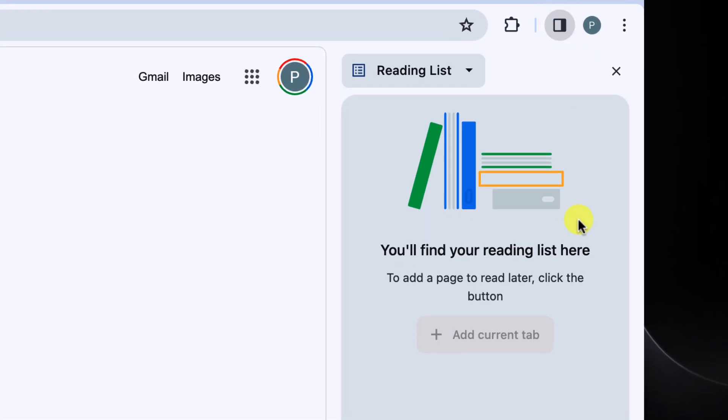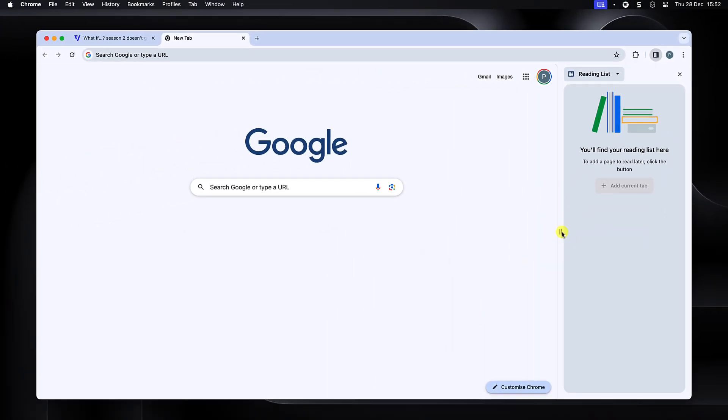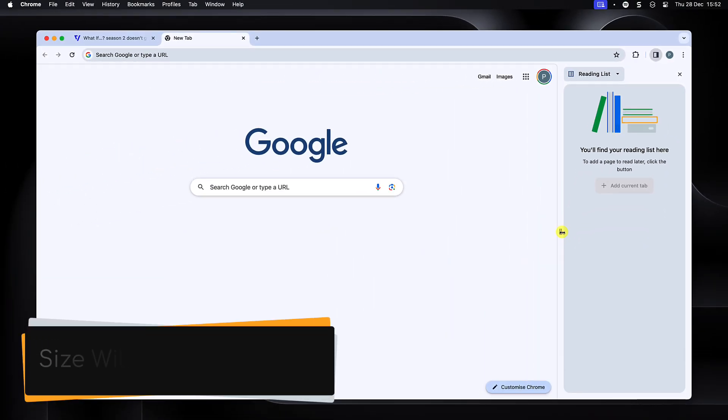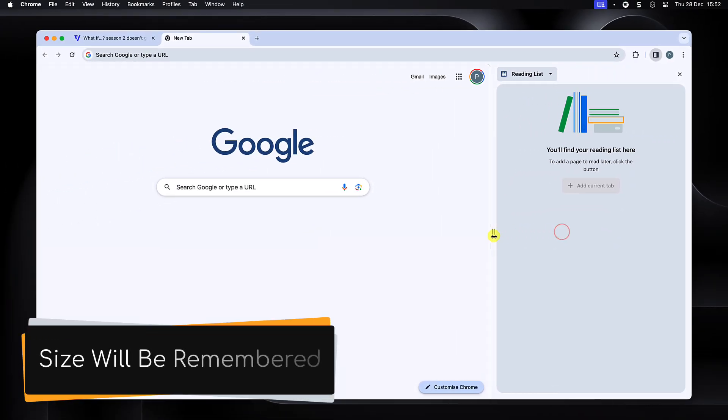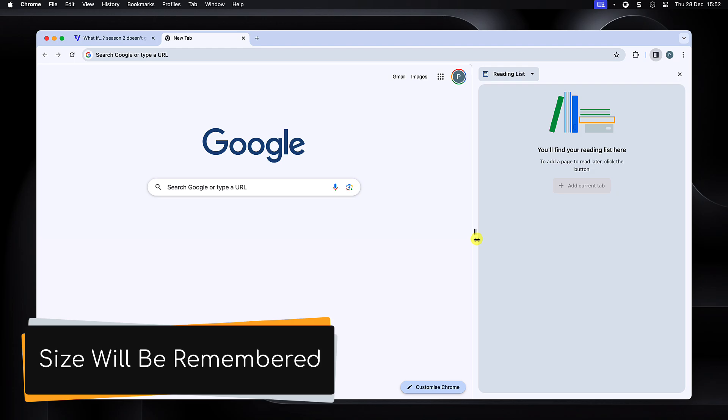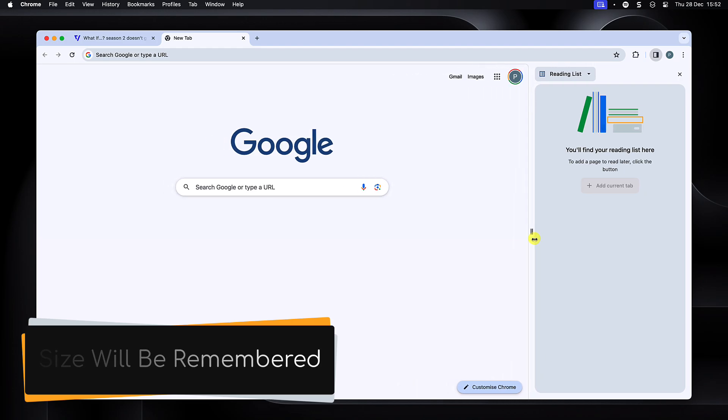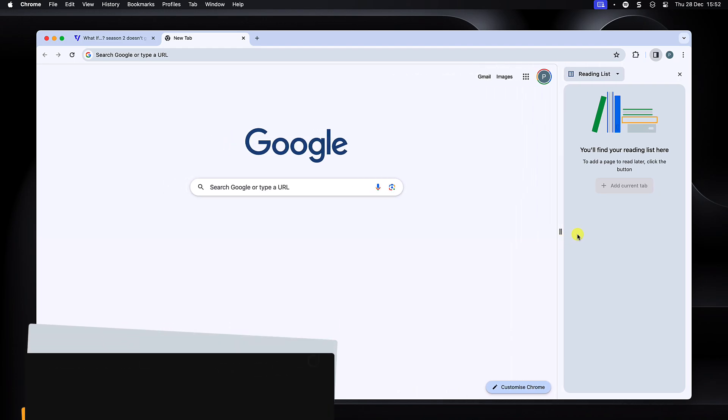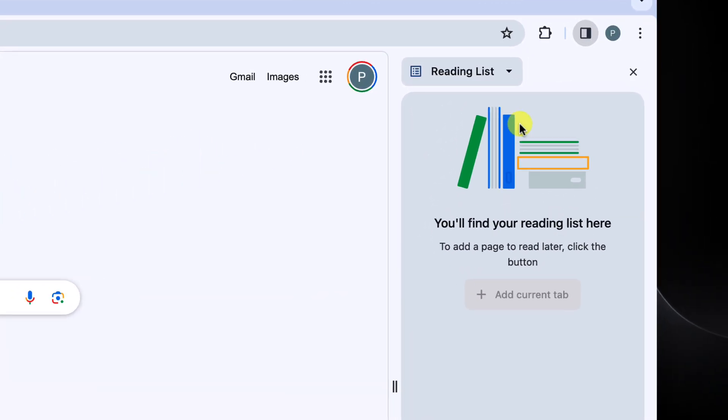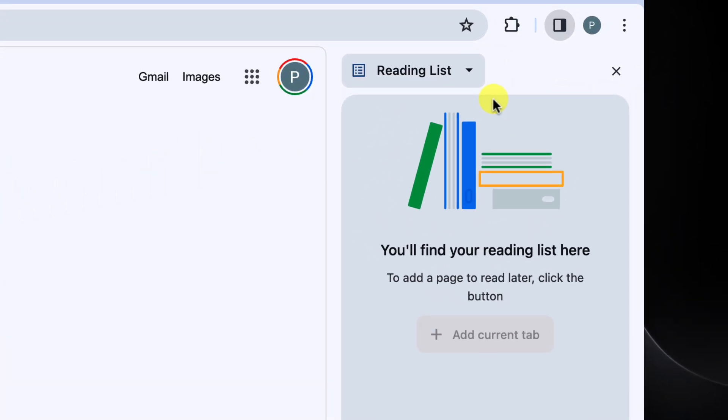This will open the side panel and shift your browsing window over a little to accommodate it. If you wish to adjust the size of the side panel, you can do so using the handle. Simply click and drag to resize it.